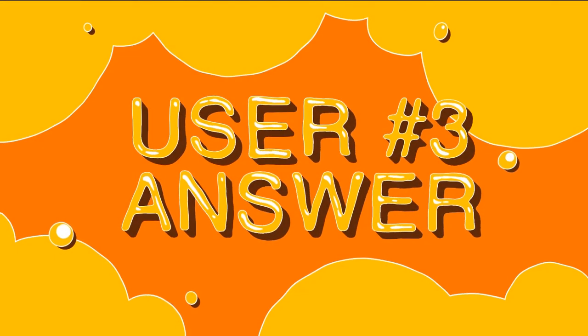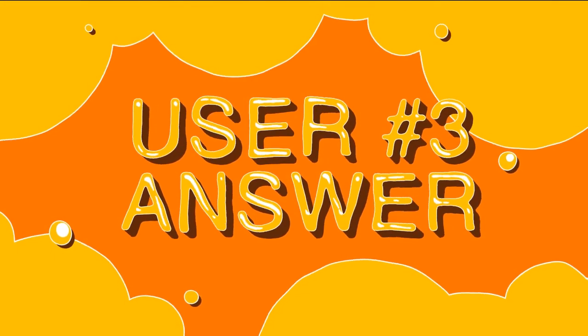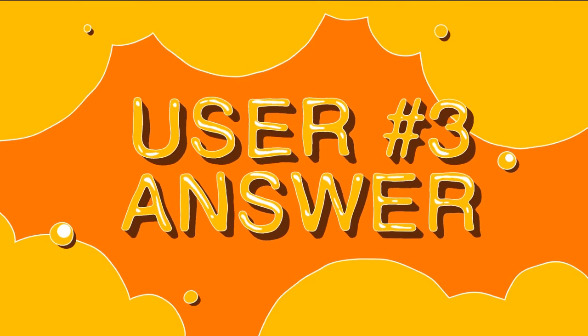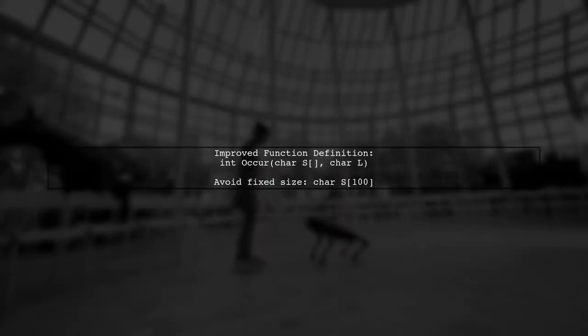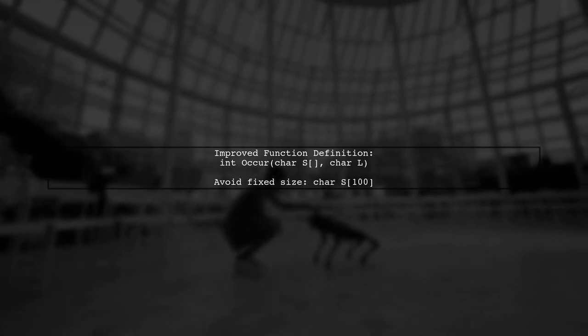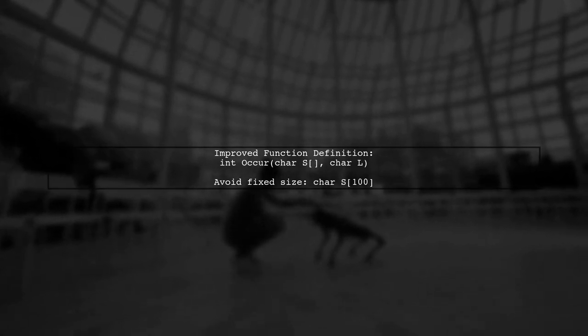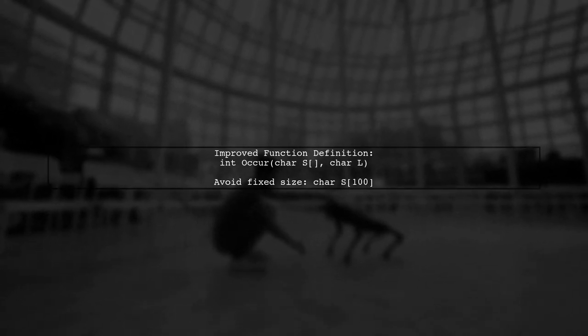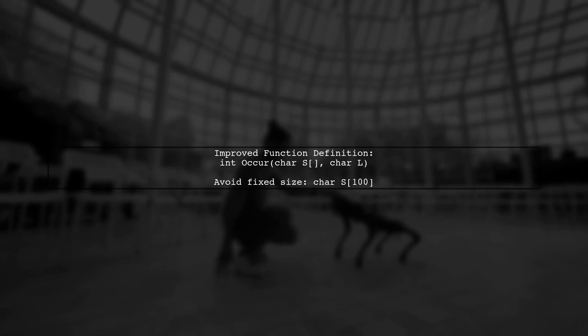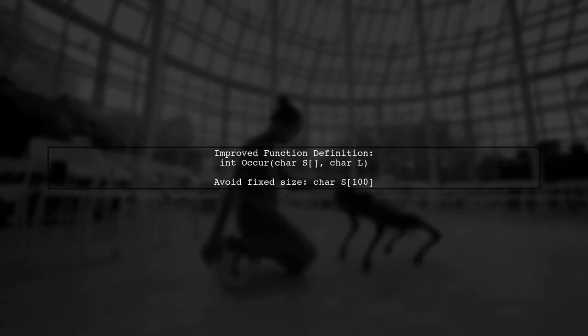Let's now look at another user-suggested answer. The function definition needs improvement for better coding practices. Instead of specifying a fixed size for the string, use a flexible array declaration.